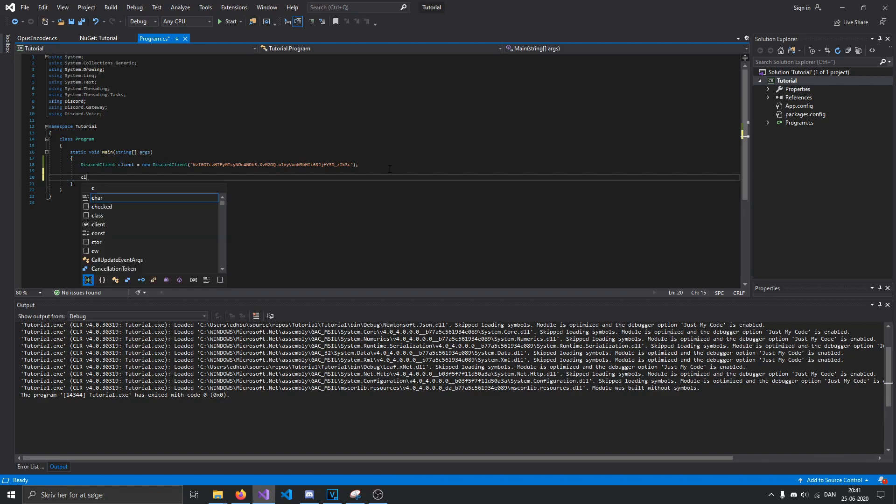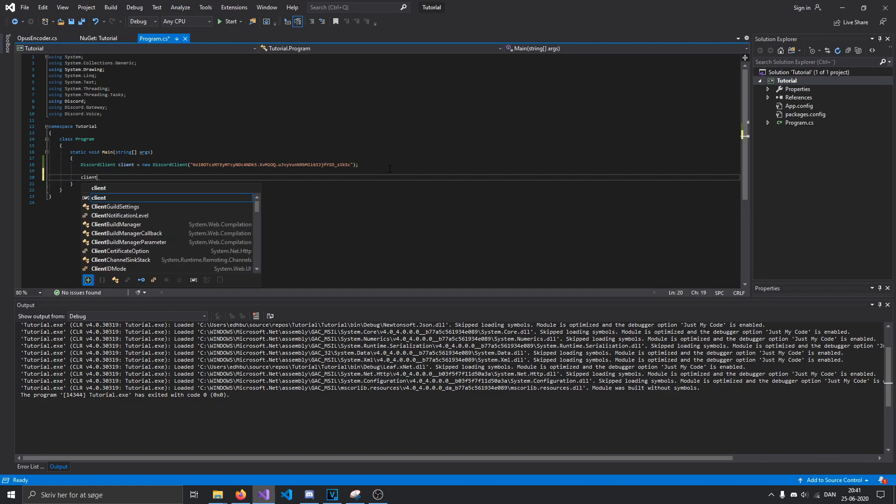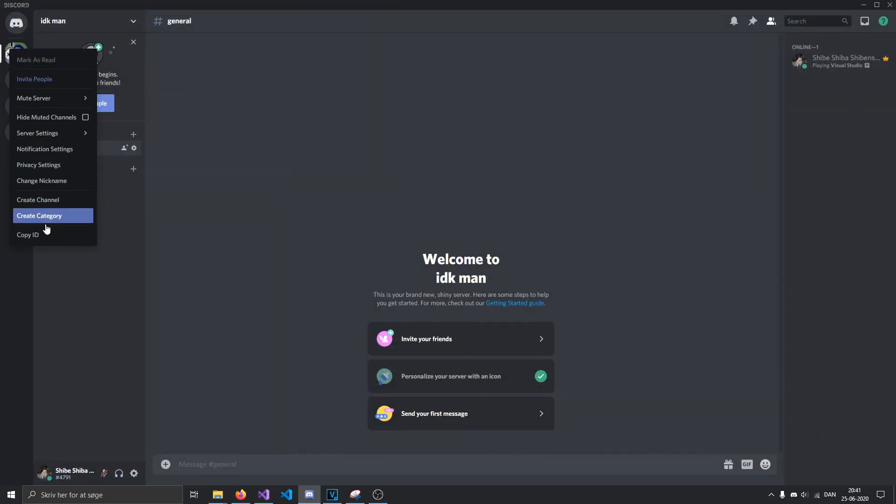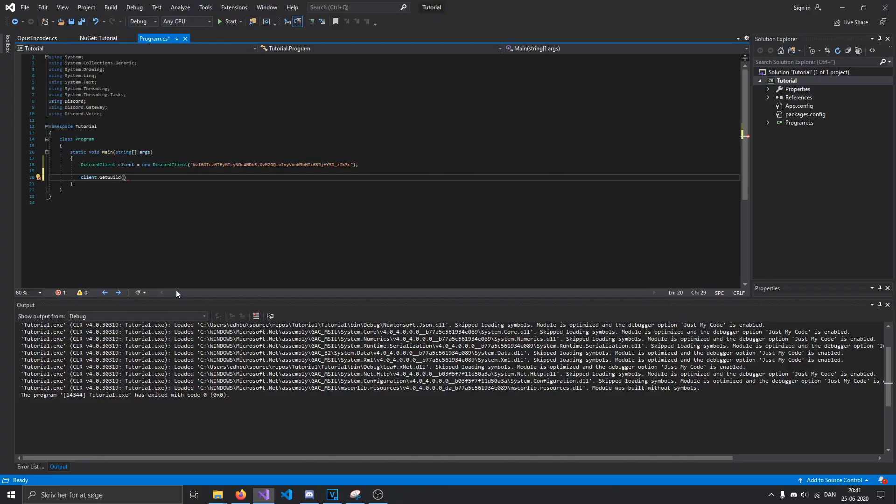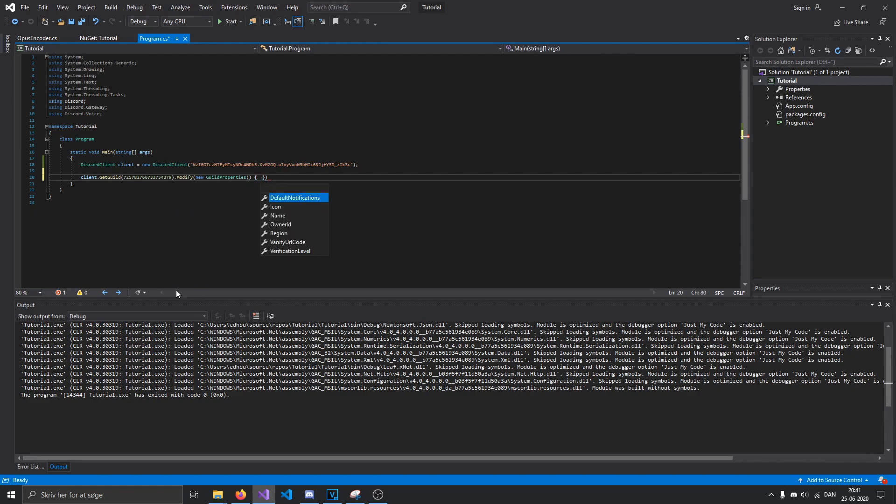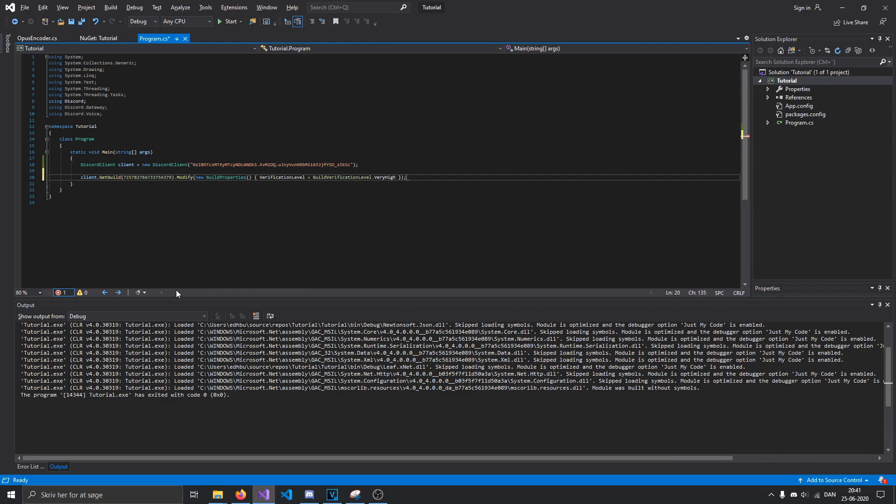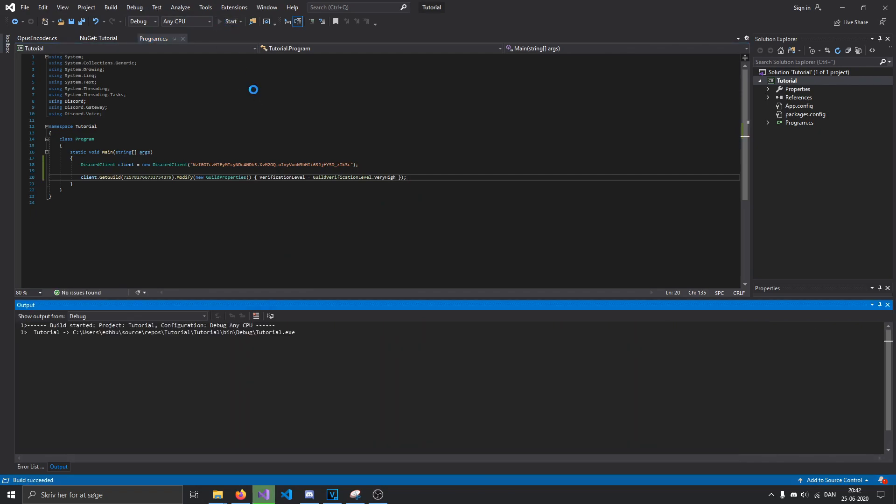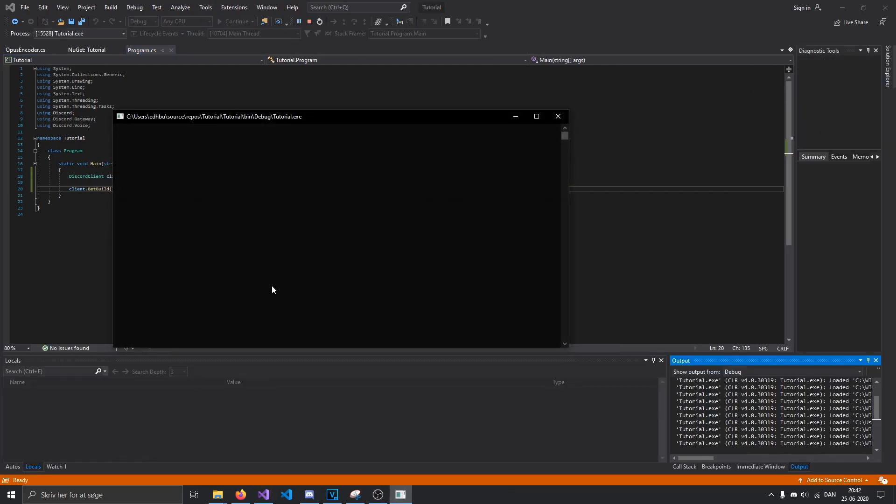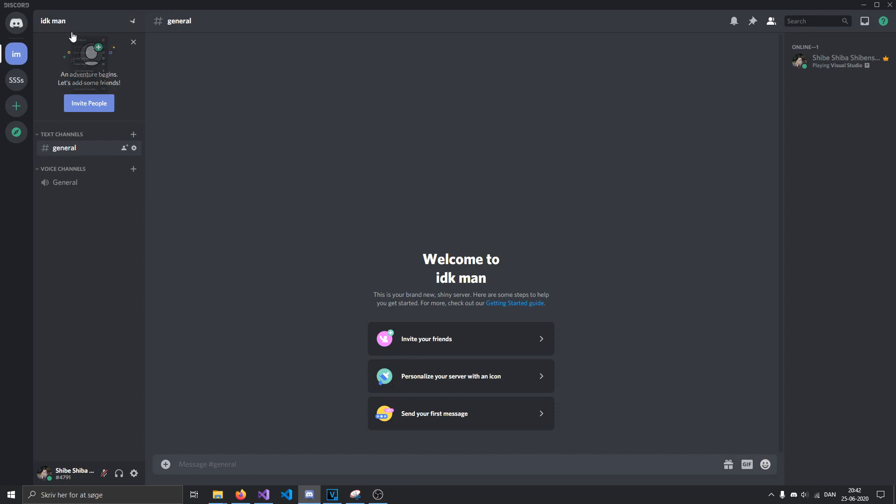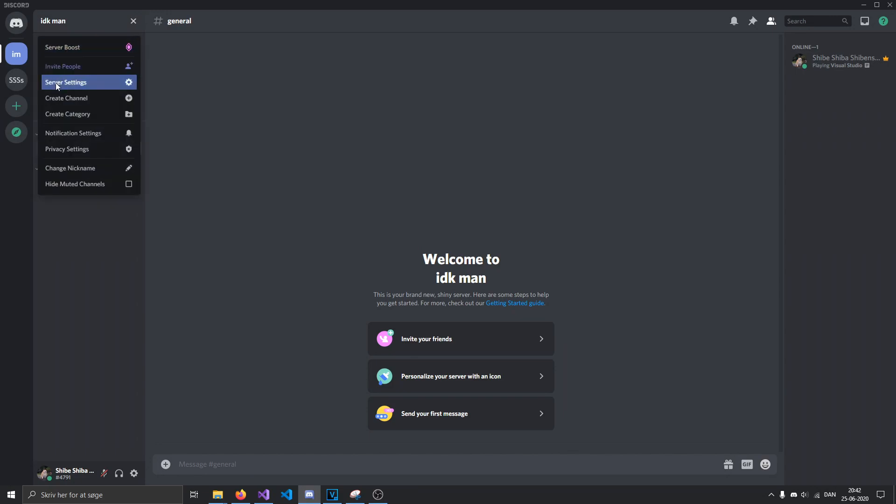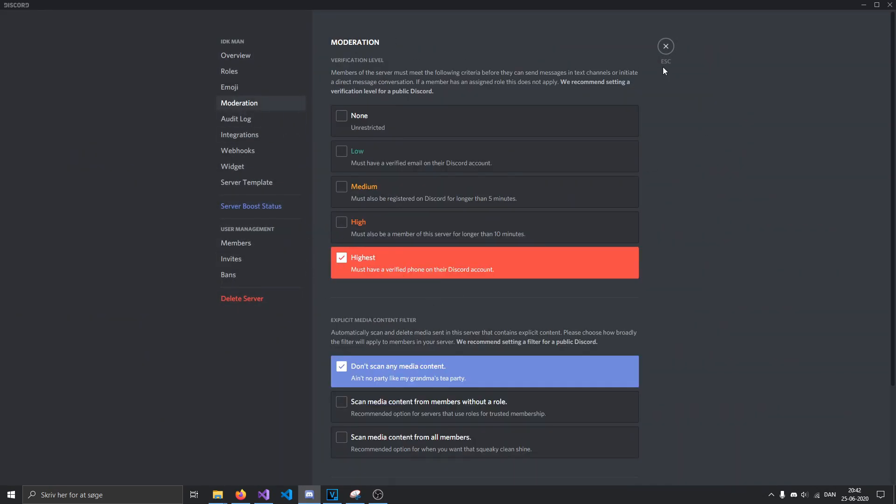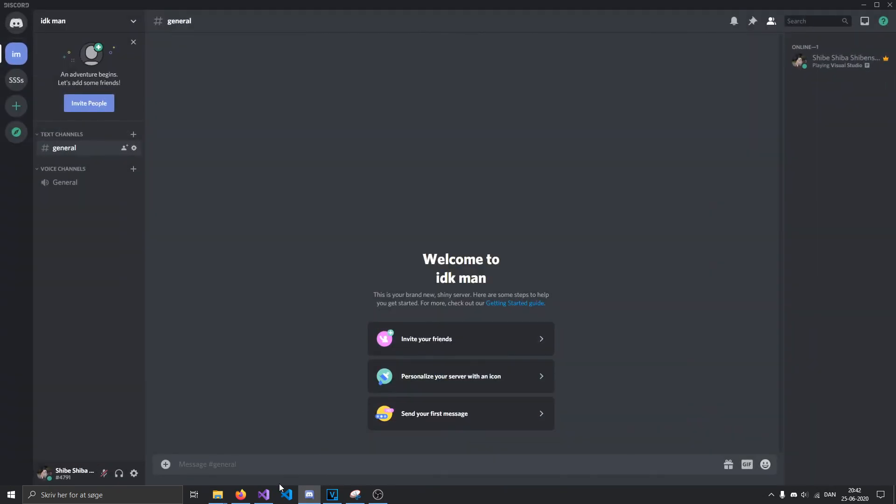So then we could use something like client dot get guild. This right here. Dot modify. Just create new guild properties. We'll just set verification level to very high. And now if you ran that, you go to here, moderation and you can see that it is on very high or highest as it's now known as in Discord.